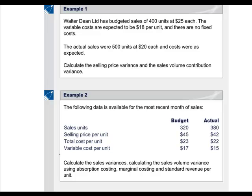Let's start with the selling price variance. It is going to focus on the difference between the $25 which we budgeted to be sold at, and the $20 which was the actual sales price achieved. This difference is the essence of the selling price variance. The variance is calculated based on the actual number of units sold, so the budgeted sales volume is no longer relevant because we are focusing on the price variance and not the volume variance.